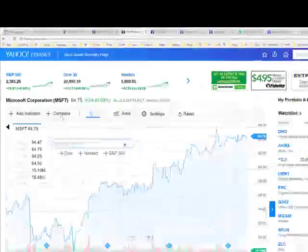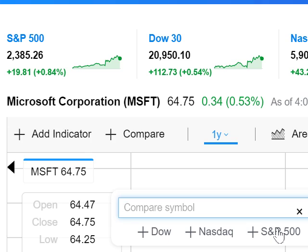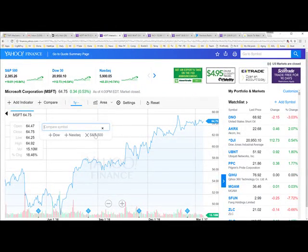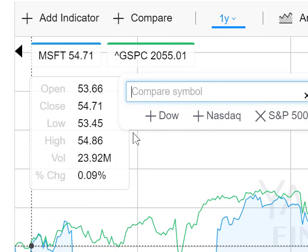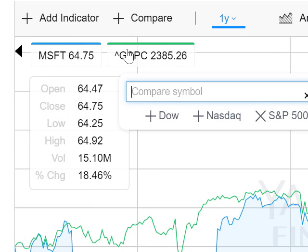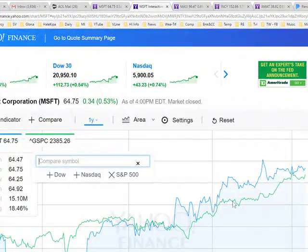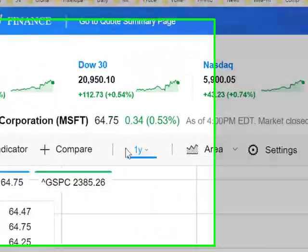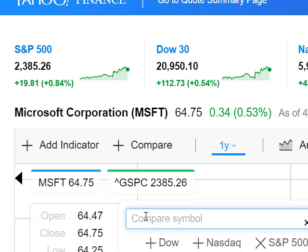Over here where it says 'Compare' is where we're going to spend most of the rest of our time. When you click on that, you can add individual symbols or various indexes representing the market. I'm going to pick the S&P 500 first. When I click that, a new graph comes up in a new color — green in this case — for the S&P 500, whose symbol is ^GSPC. It'll be on the same scale as Microsoft.